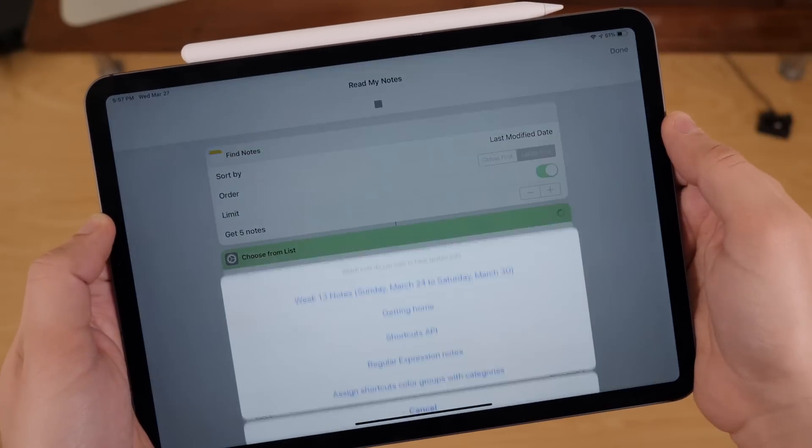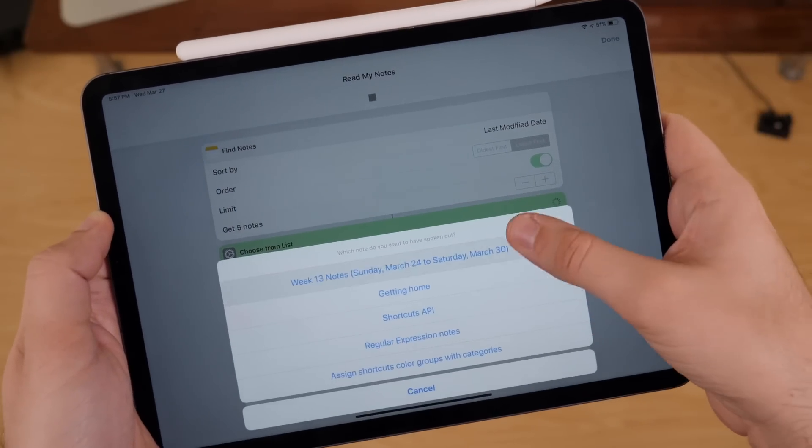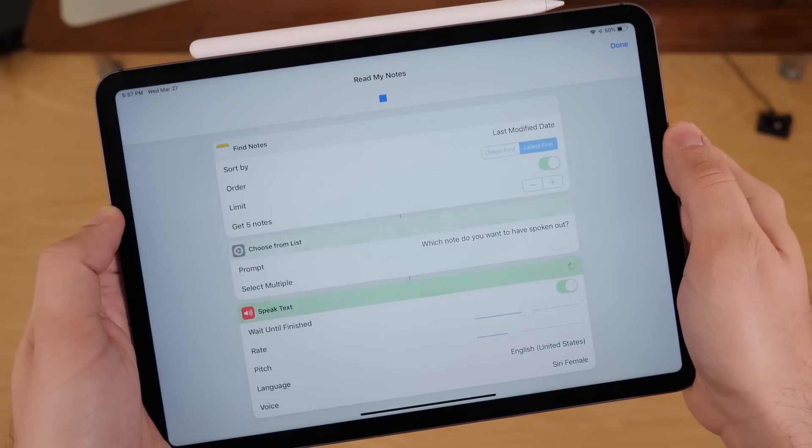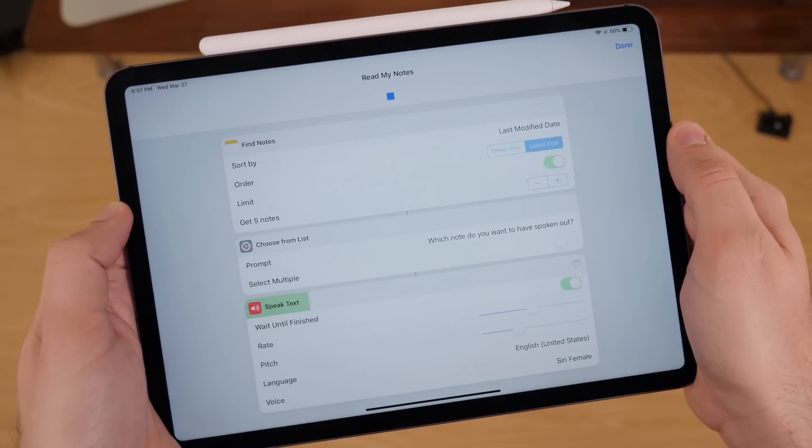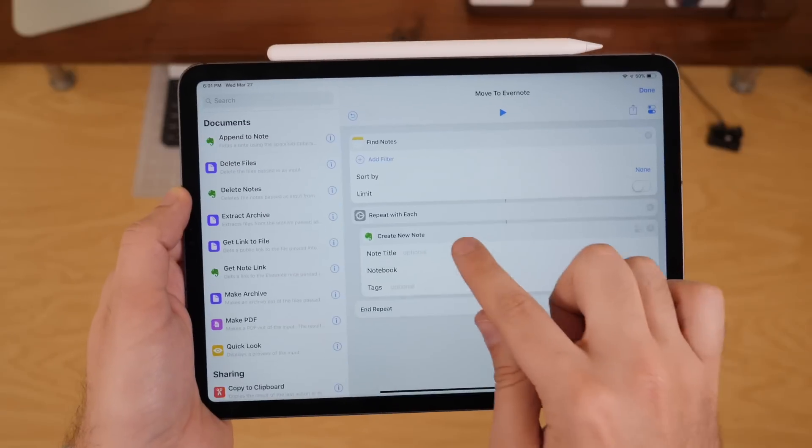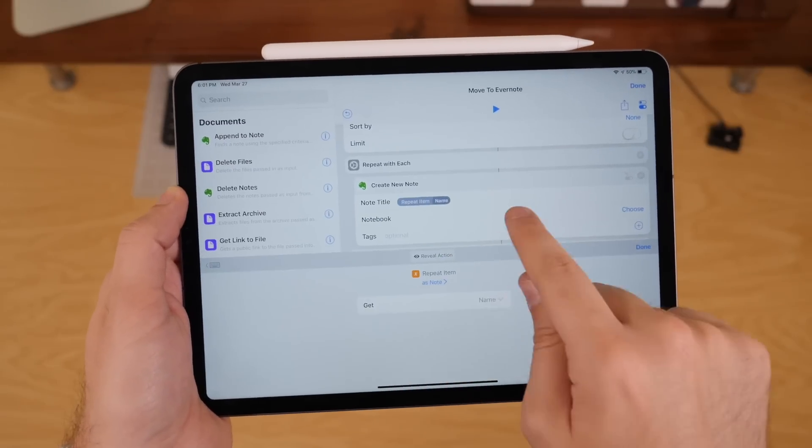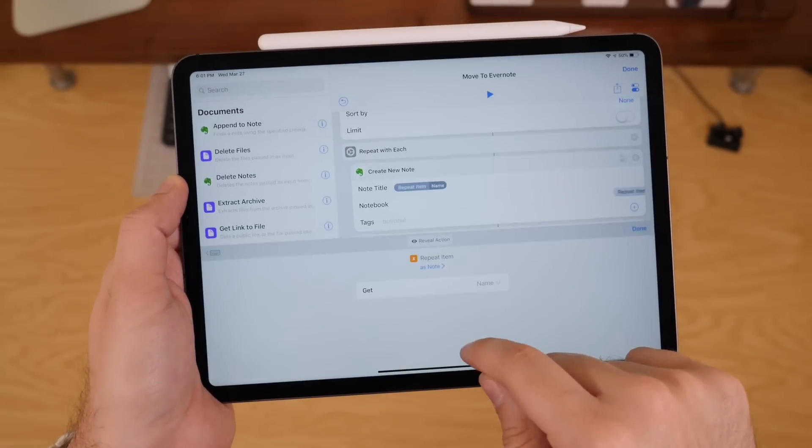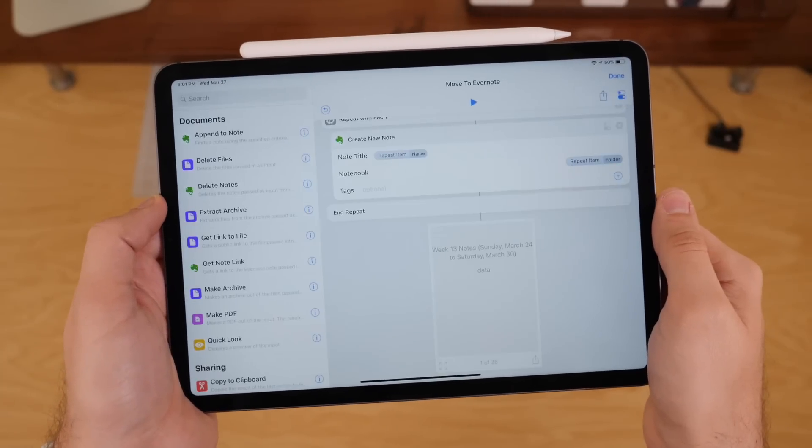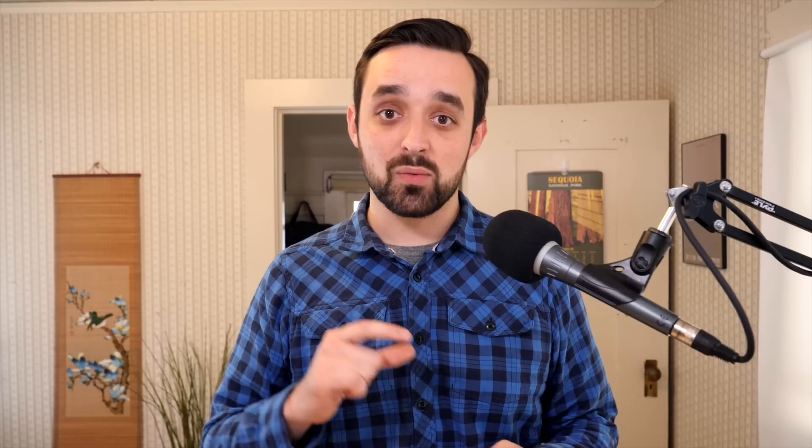I like to pull in all my notes and sort them by the most recently modified, and then you can kind of choose from your recently used notes and act on those. Or you could pull in all of your notes at once and send them off to a service like Evernote really quickly, which would have been a little complicated before.